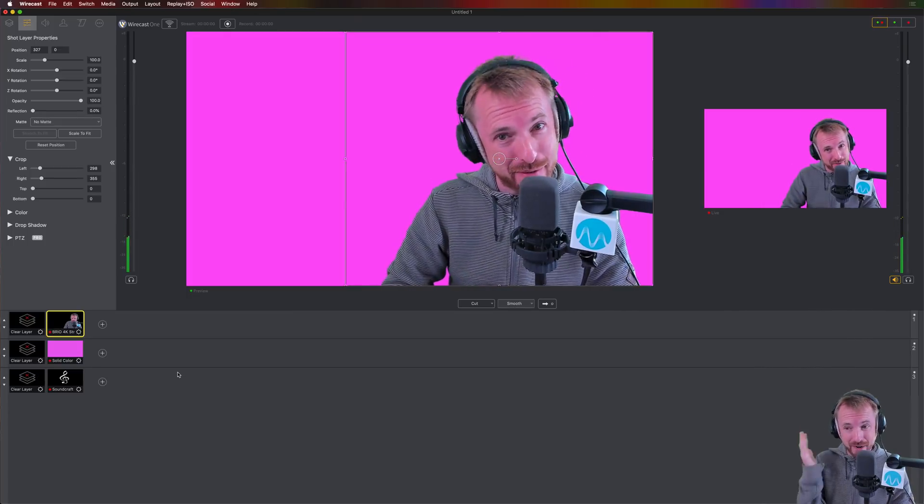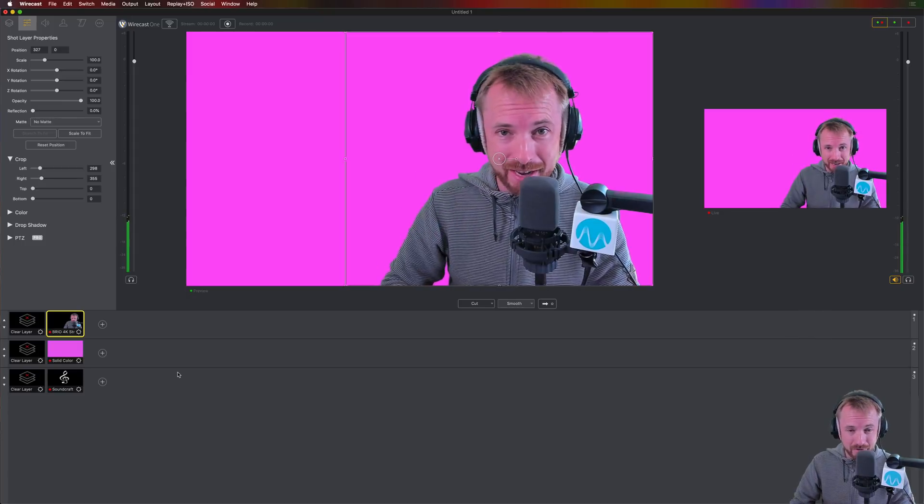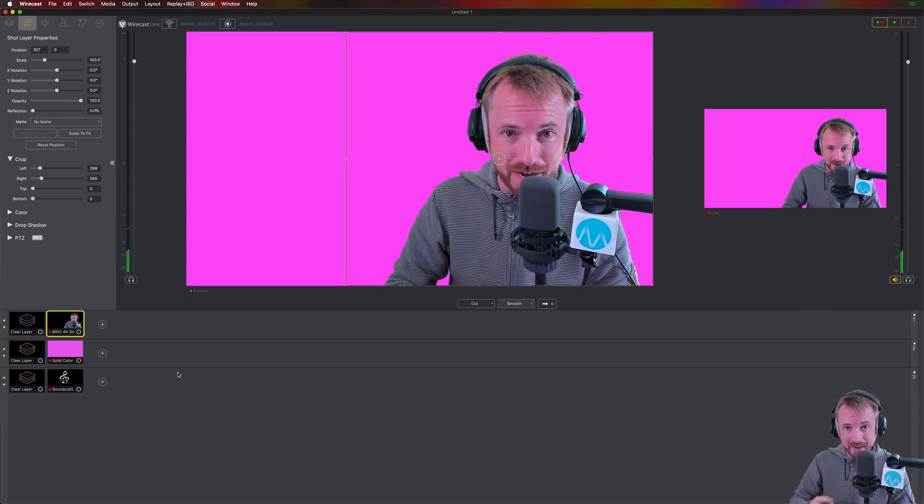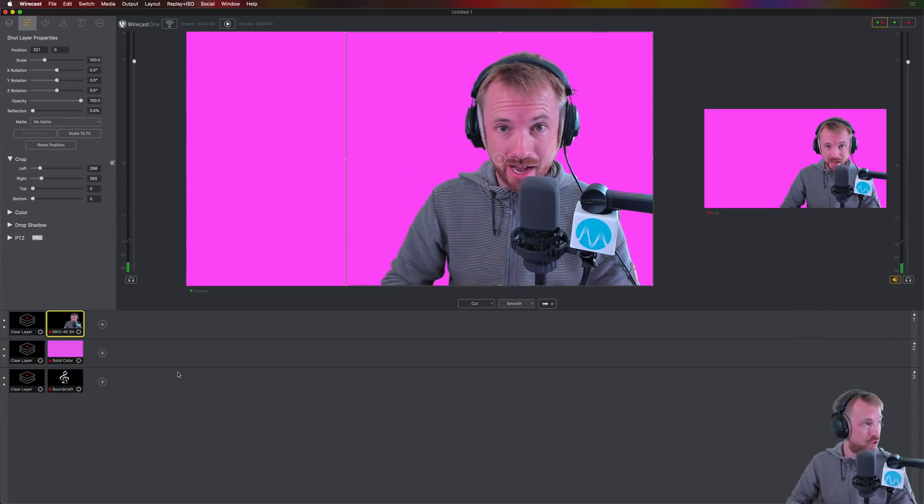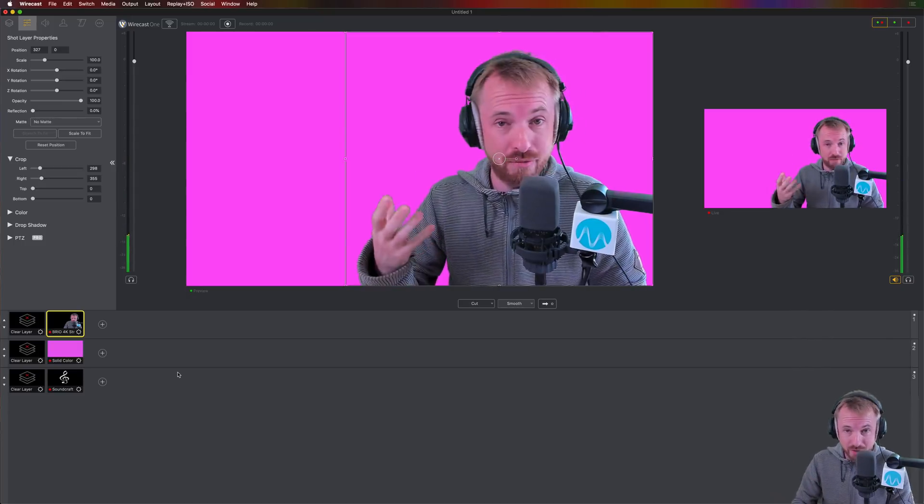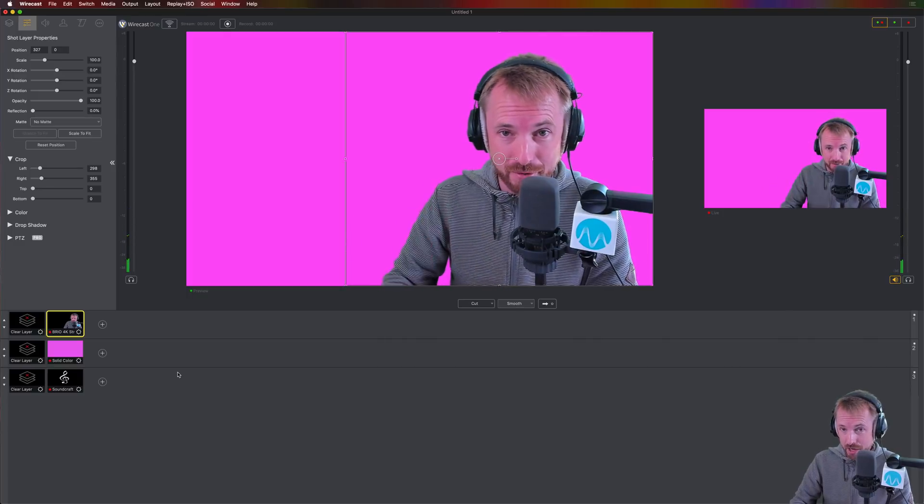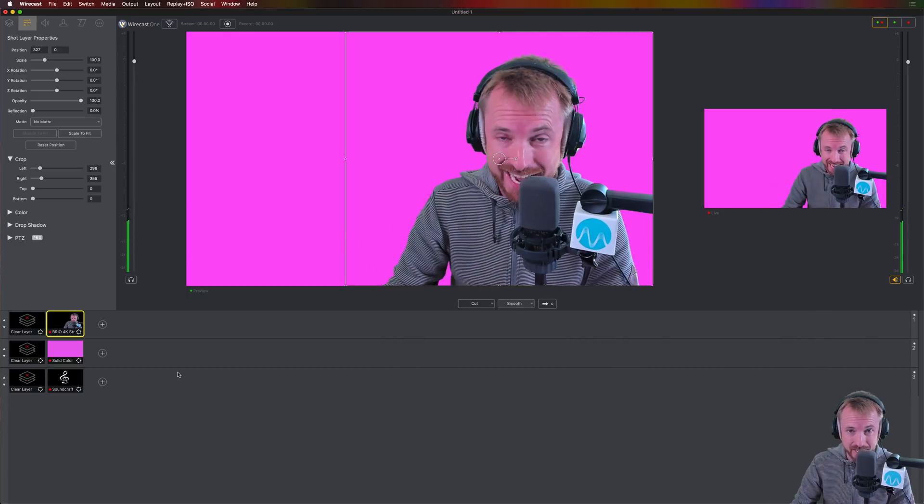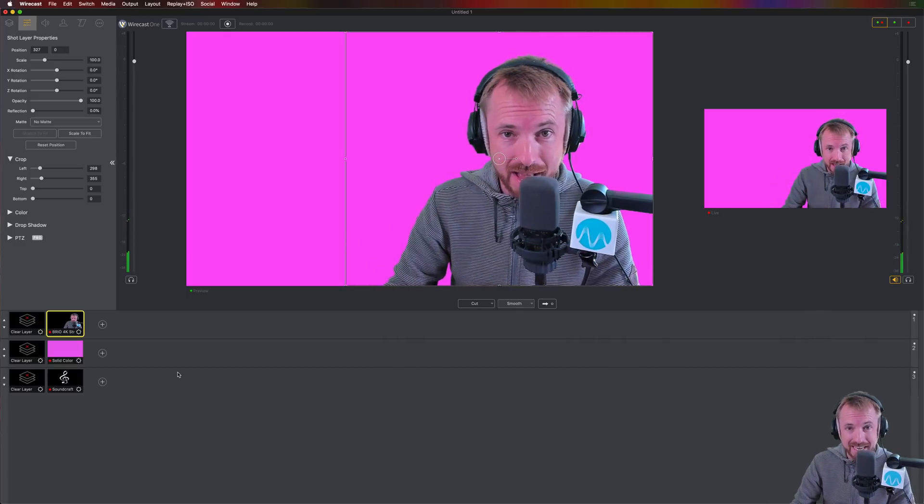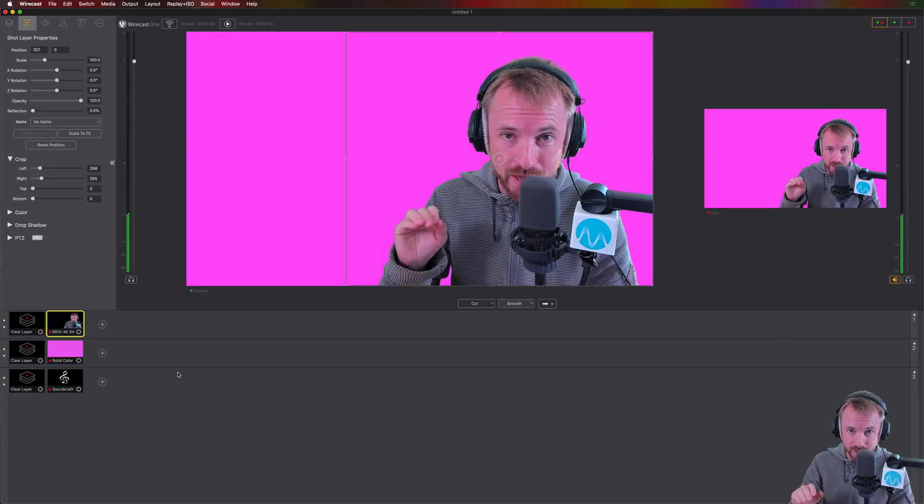Now I have a lovely pink, but I can put anything in the background here. I can get my own background. I can get a photo of a beach, a photo of whatever you want. Stick it in the background. Put your logo in the background. Anything you need. And that is how you get started with Wirecast One.